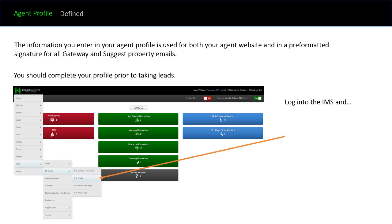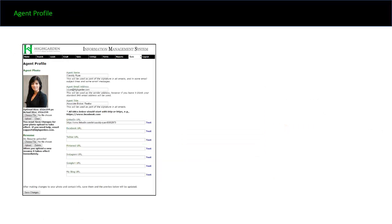You want to log into the IMS, click on the logo, go down to the tools area, scroll over to my profile, and then scroll down to edit profile. Once you click on it, this is the page that you're going to see, obviously without a picture and some of the information there.